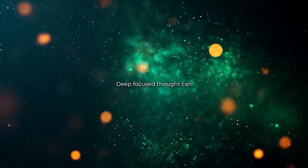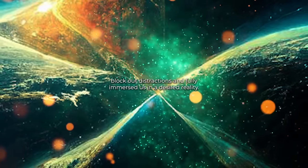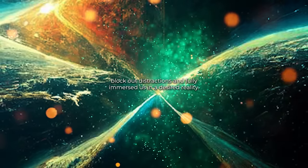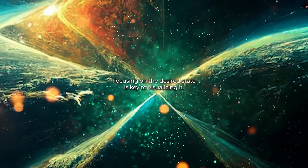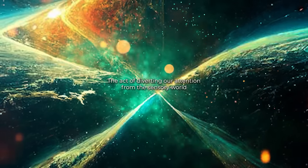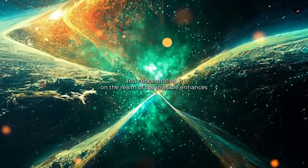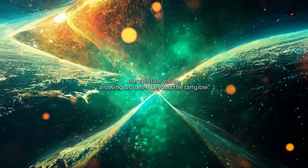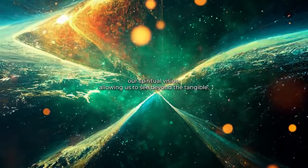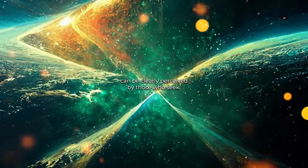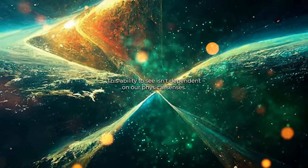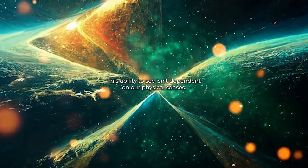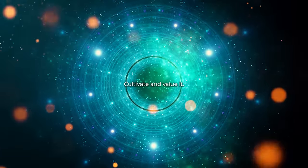Deep, focused thought can block out distractions and fully immerse us in a desired reality. Focusing on the desired state is key to visualizing it. The act of diverting our attention from the sensory world and concentrating it on the realm of the invisible enhances our spiritual vision, allowing us to see beyond the tangible. Since creation, the invisible can be clearly perceived by those who seek. This ability to see isn't dependent on our physical senses.